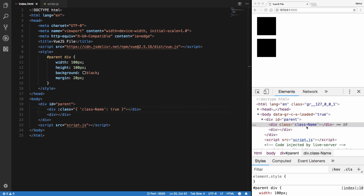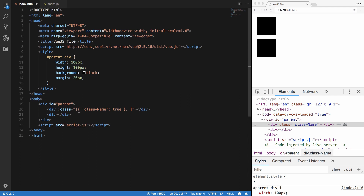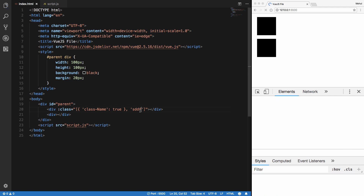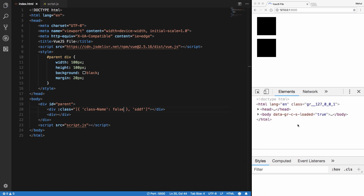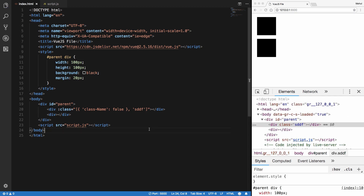Once we set it to true, you can see that we have the class name applied. The next way is a mixture of both: you can have an object with the key as the class name and the value controlling whether it's applied, combined with an array of strings for classes that should always be applied.